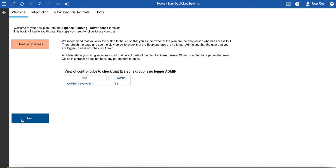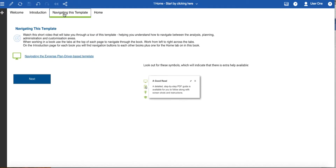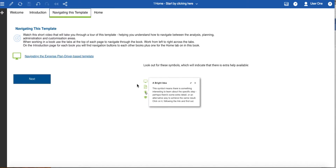You can move to the next page by using the button or by clicking the tabs across the top. On the introduction sheet you'll find some information about the template and a short introductory video to watch. The navigating this template sheet is where the link to this video can be found, plus some additional information about the icons you might meet in this template.